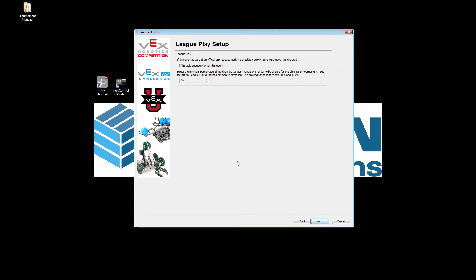This next screen is for league play. If you are participating in a league, you just click this box and go through a series of questions. Most events are not league events, but if someone would like, go ahead and write it in the comments and we can make a video about how to set up a league properly.